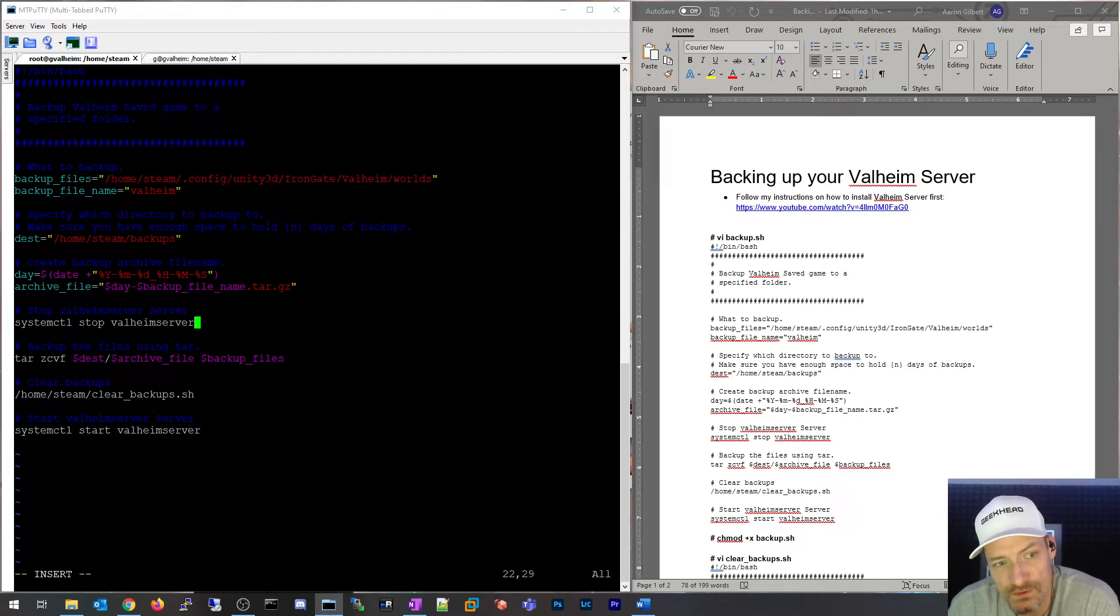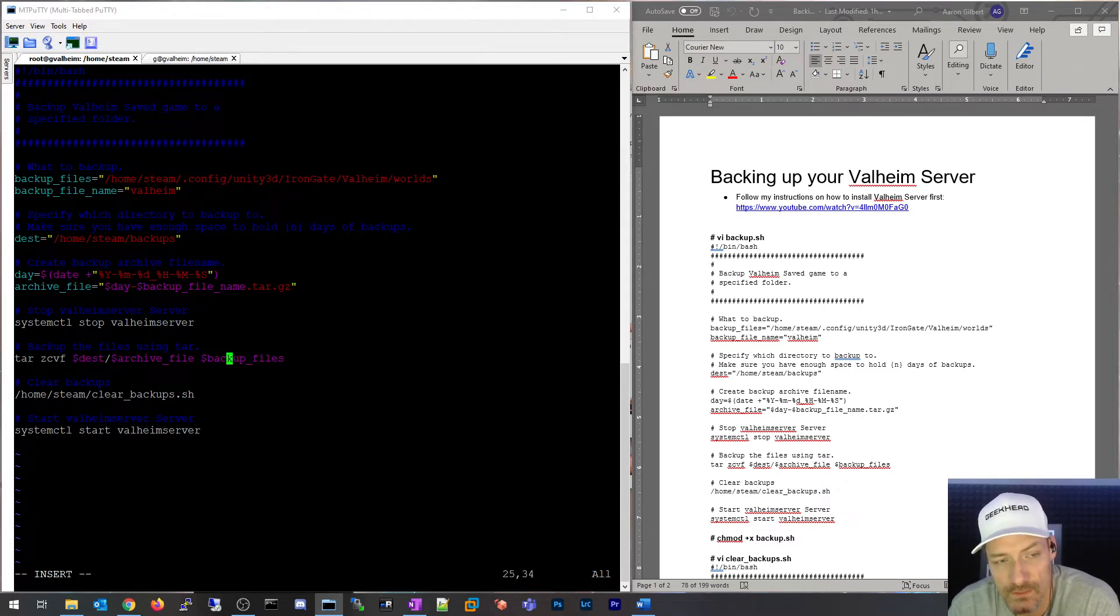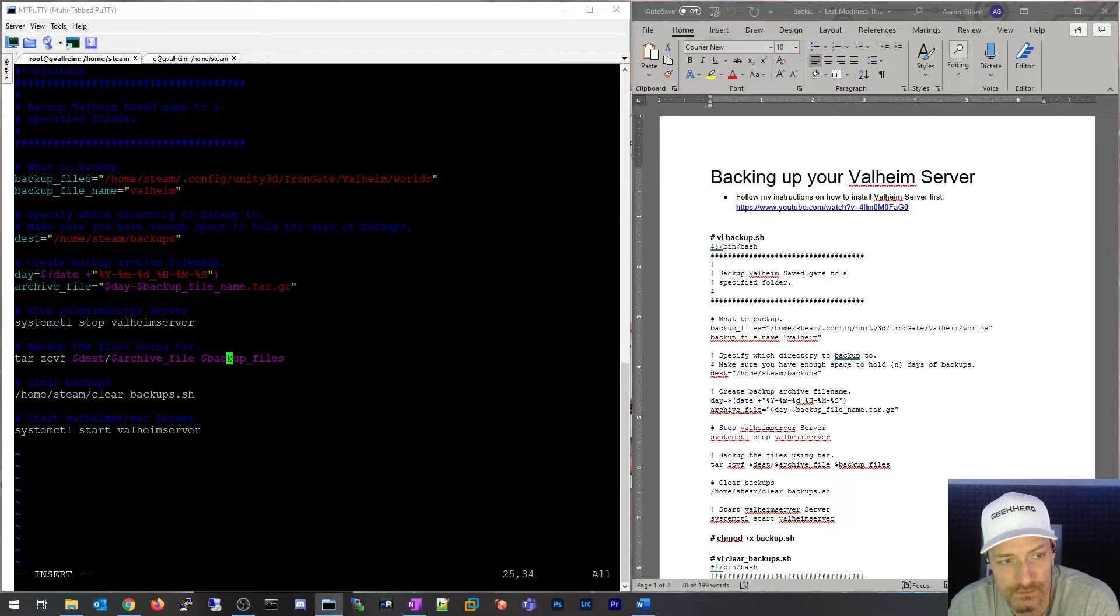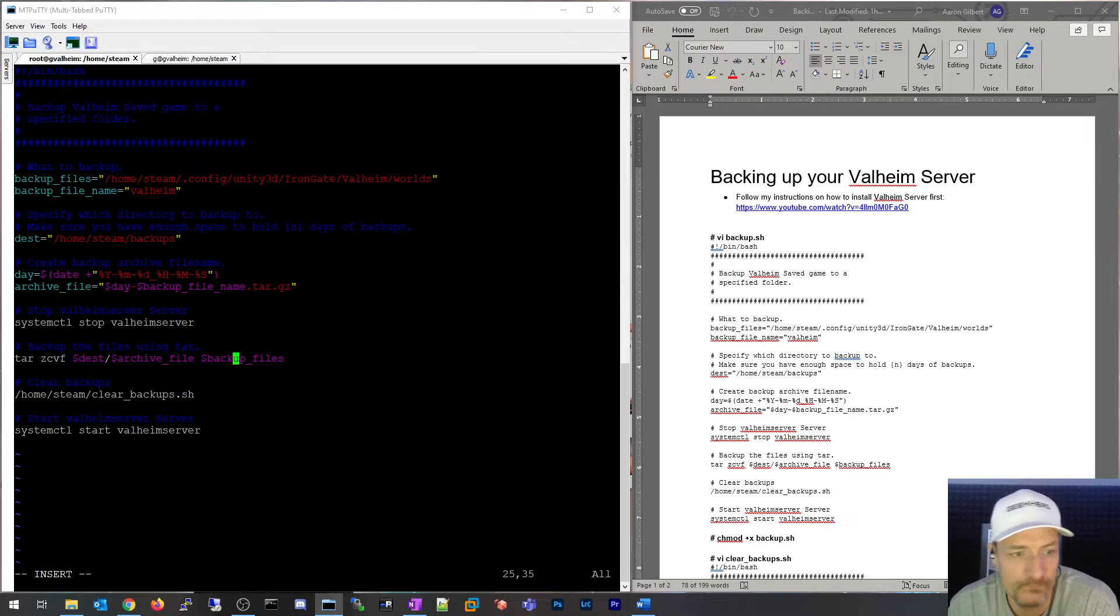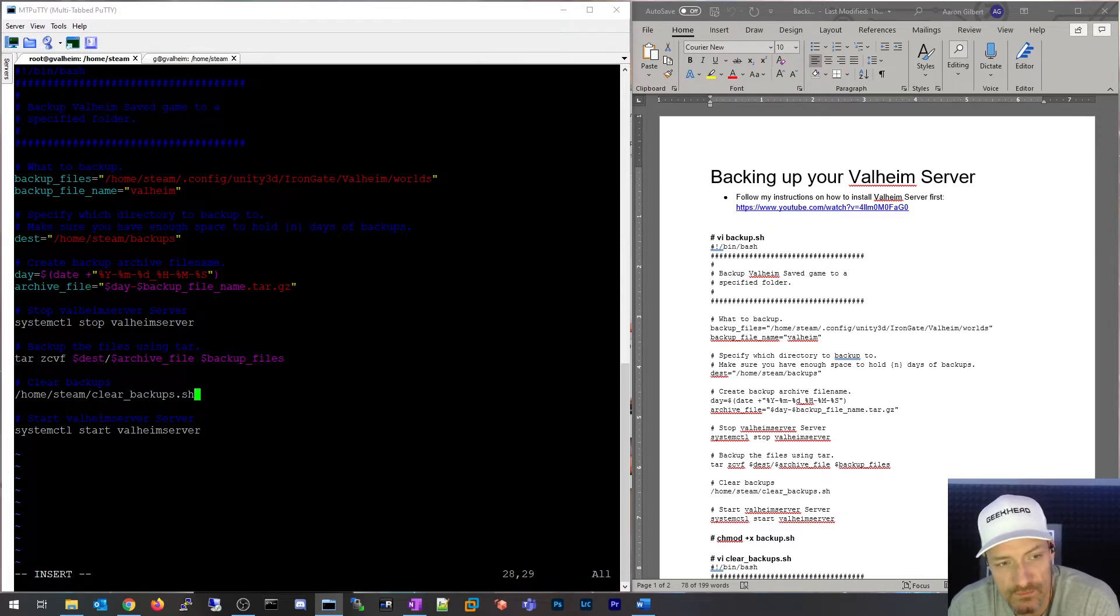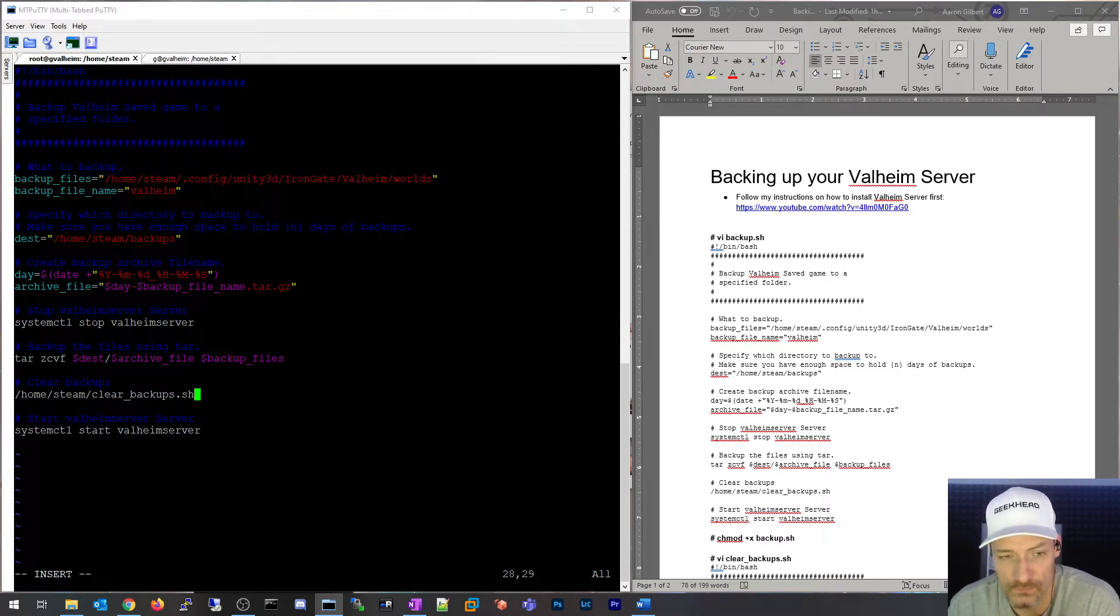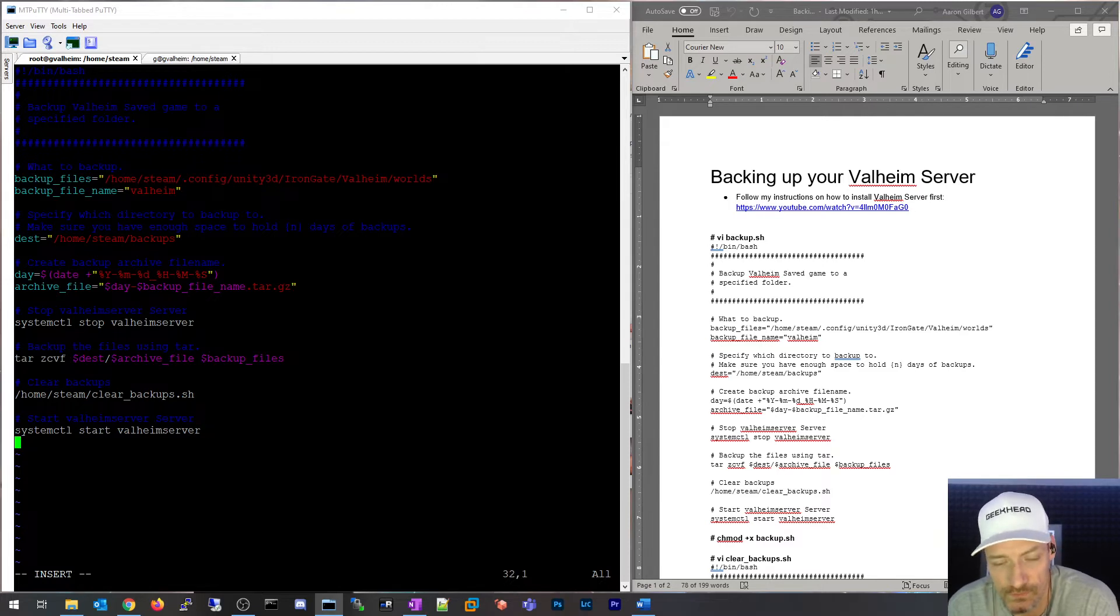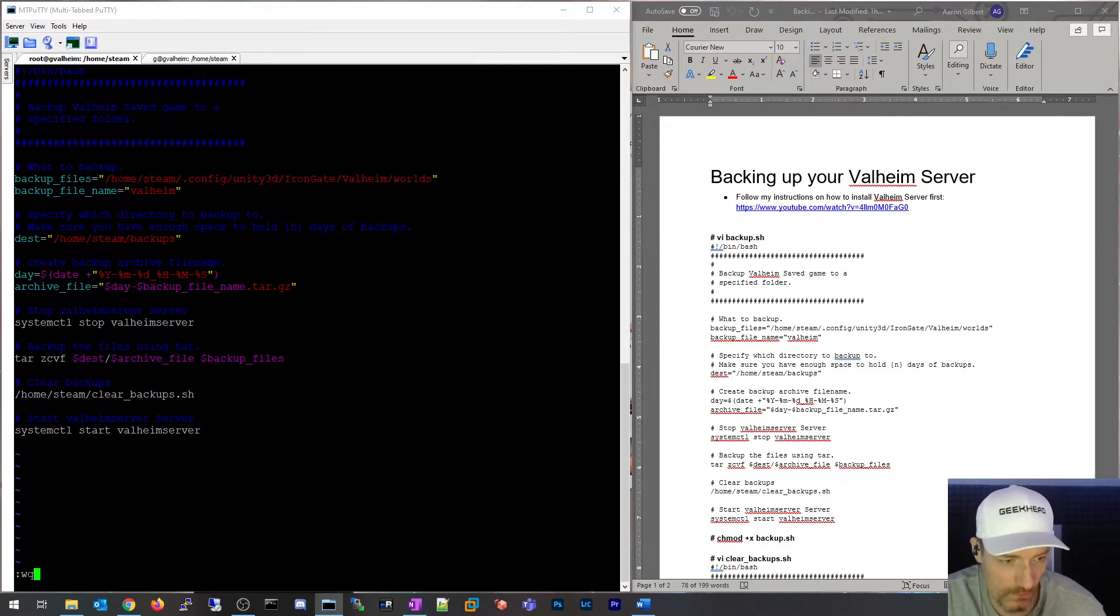The next thing that happens is we want to make sure we stop the Valheim service prior to backing it up. The next line is a tar command which does the actual backup piece, essentially saying where's the file going, what's the name of this backup file, and then what files are we backing up. The next step is to clear the old backups, so anything that's older than 30 days in this case will be removed, and then let's start that Valheim server back up. I'm going to hit escape, colon, write quit, enter.